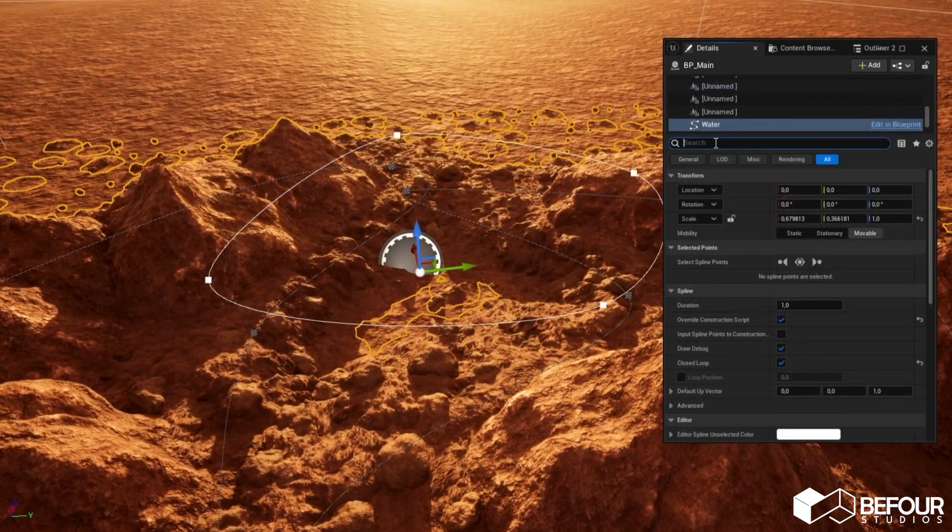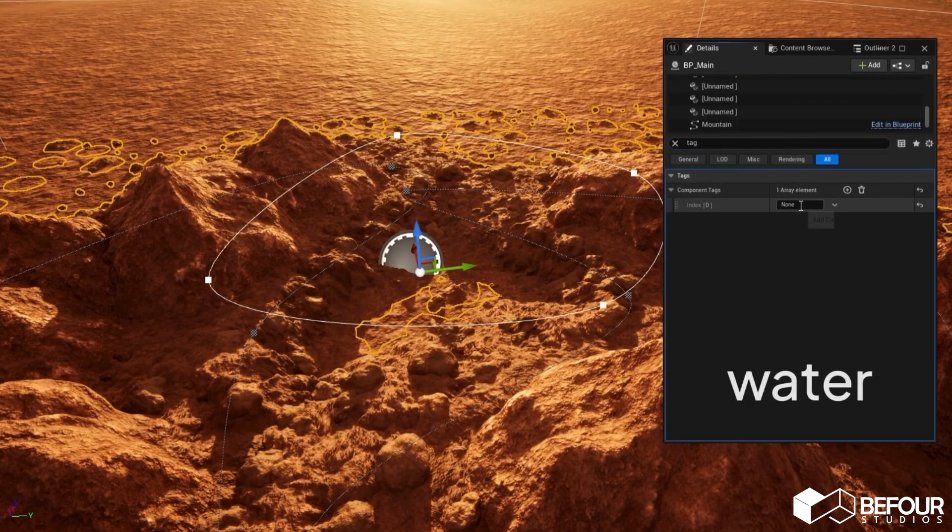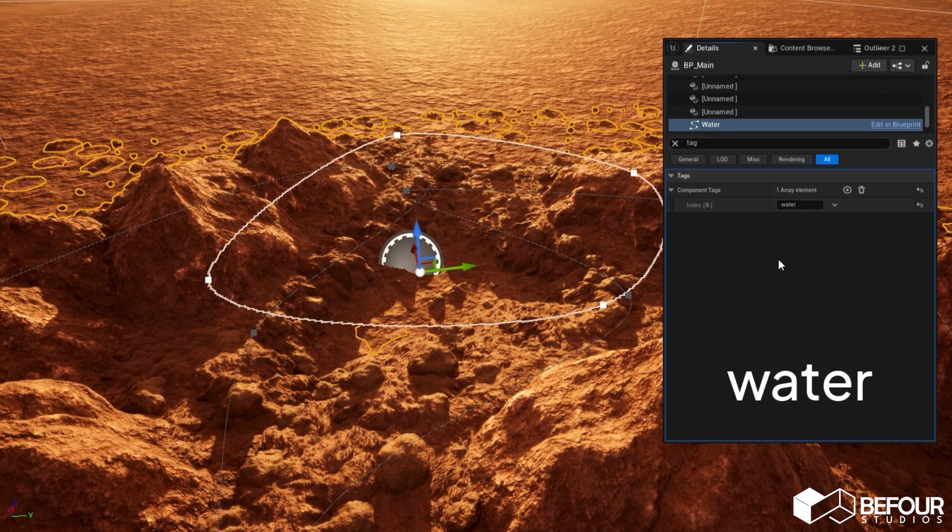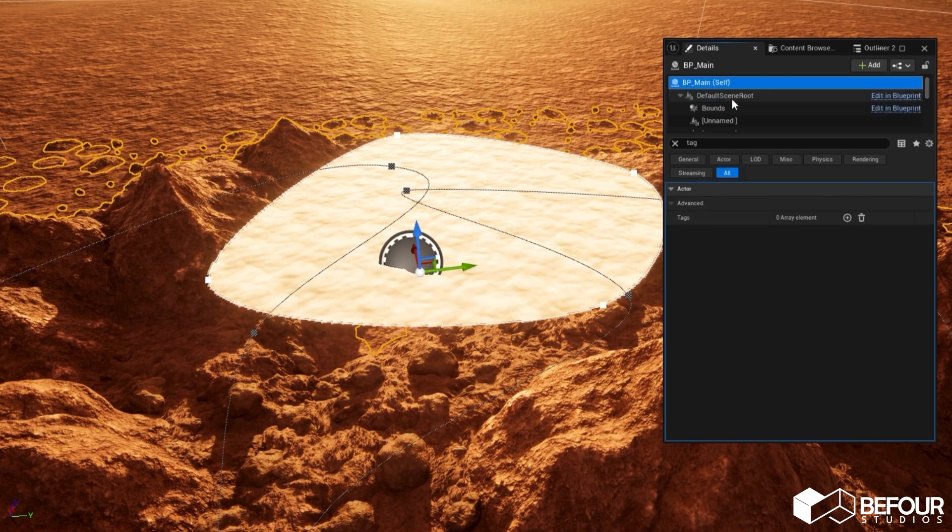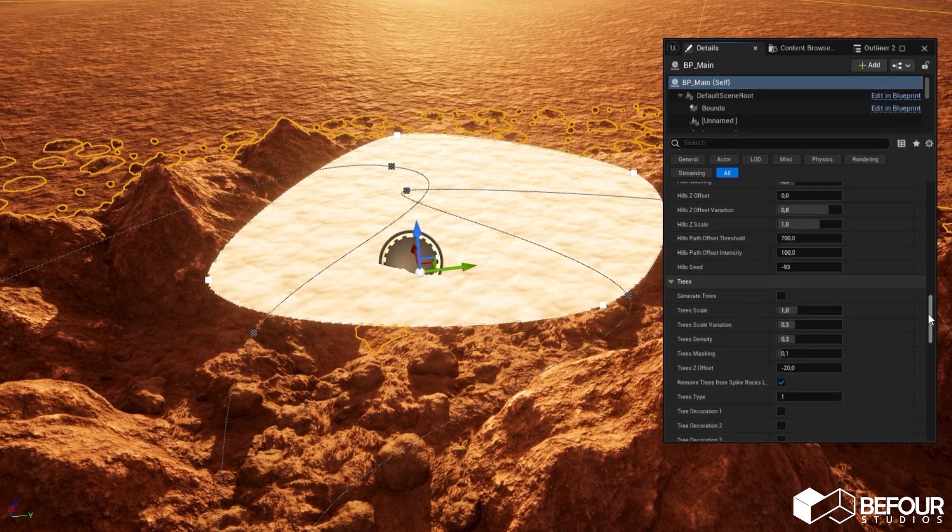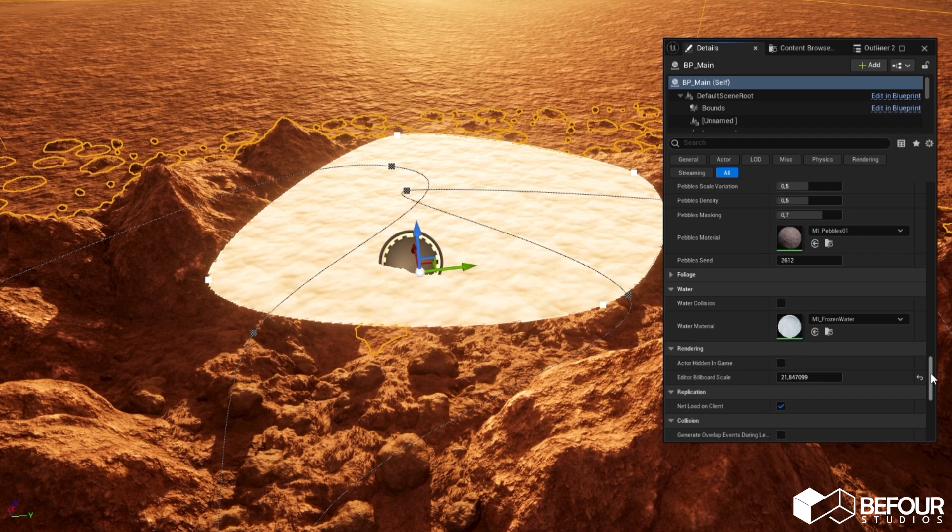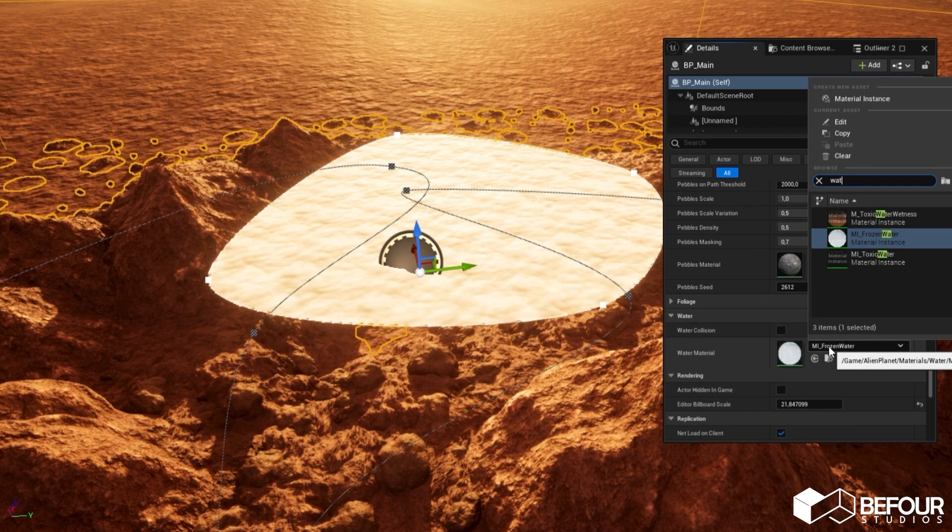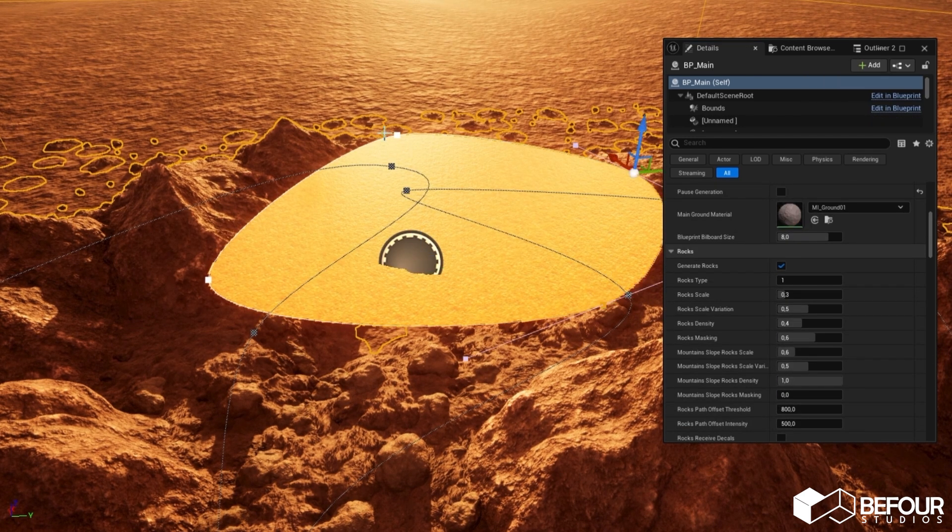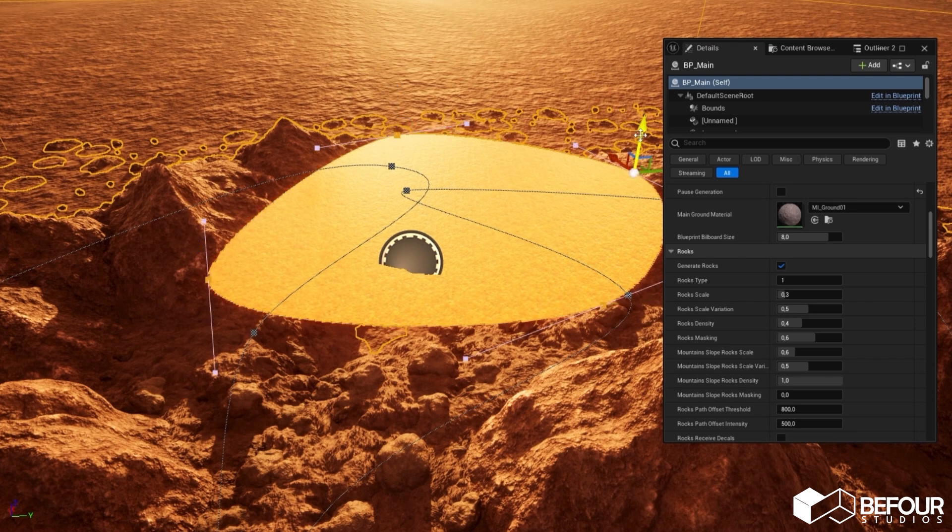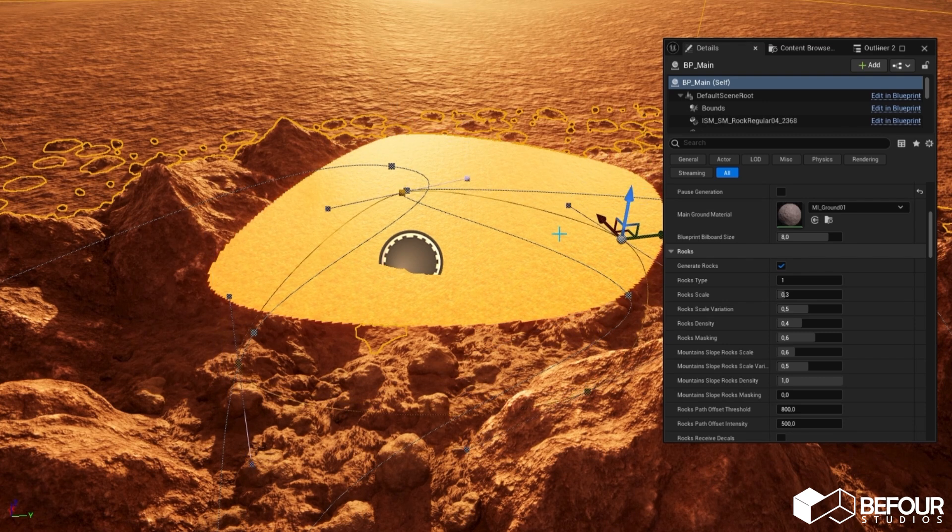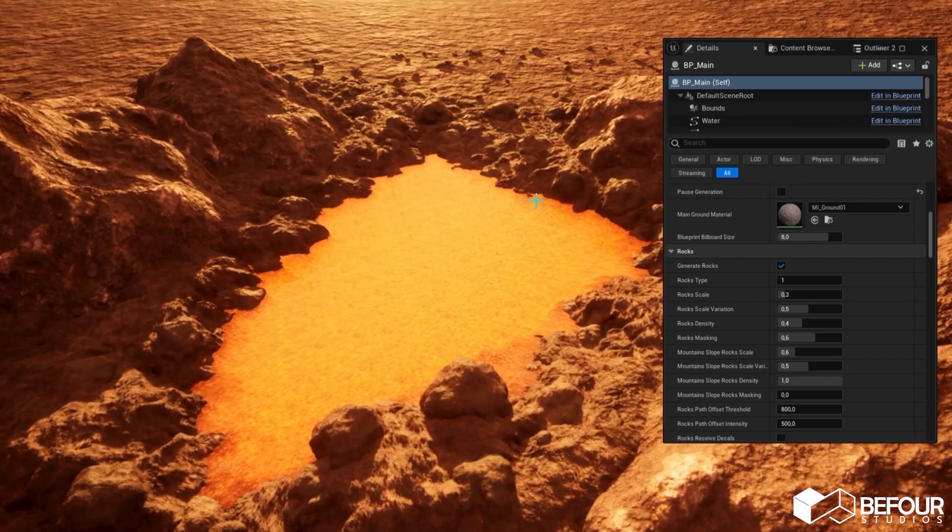Now let me show you another feature. I added a closed spline with the tag water assigned to it. This feature helps you create water puddles or even lakes. Let me change the material of the water. Now just change the position of the spline and you can have this toxic lake between the mountains.